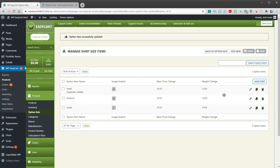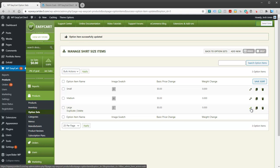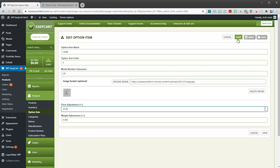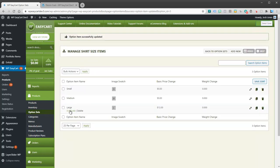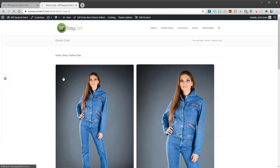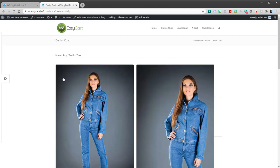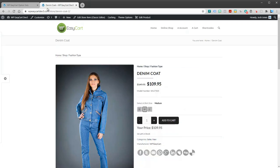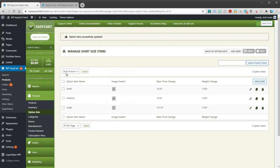You can also do price adjustments. For example, maybe I want large and it's going to cost an extra $12 if they choose that option. This is a plus or minus, it will get added to your original price. If we come back and refresh my product, you can see I can pick small or medium and the price stays, but if I click on large, it goes up $12 per item. So you can have price adjustments on there as well.